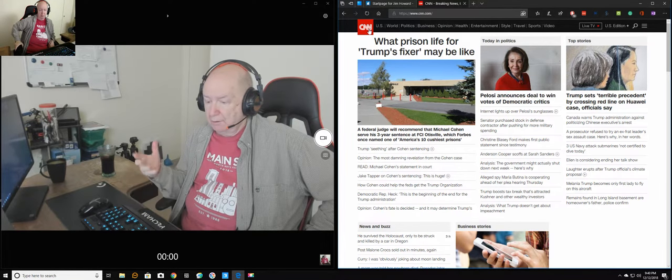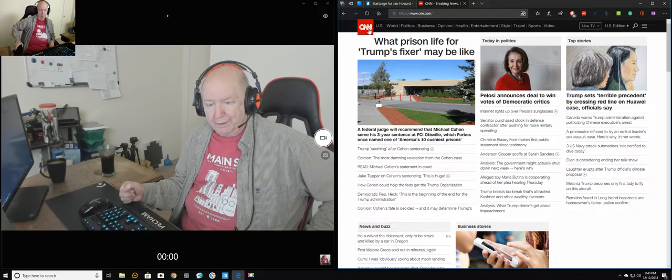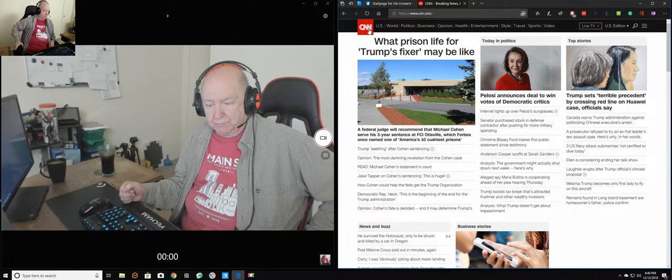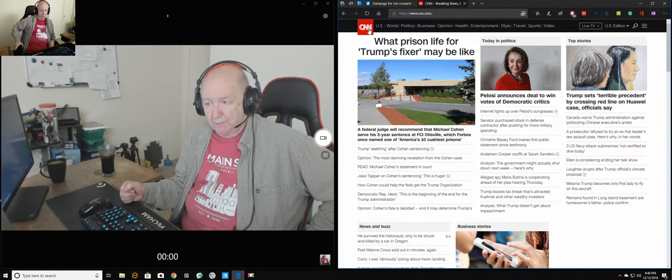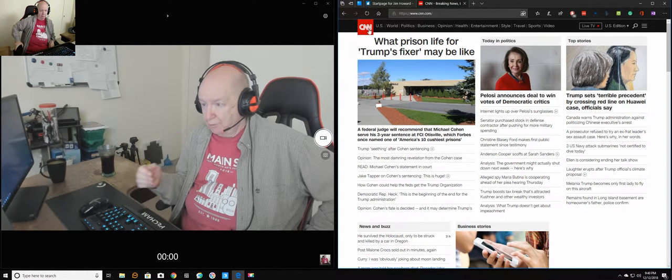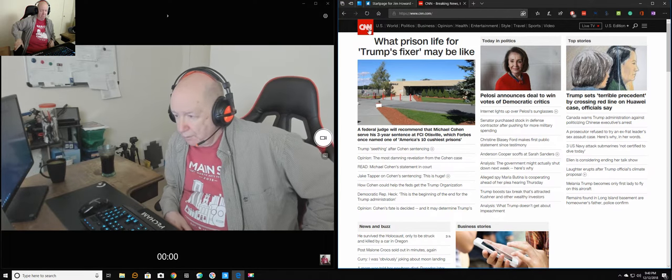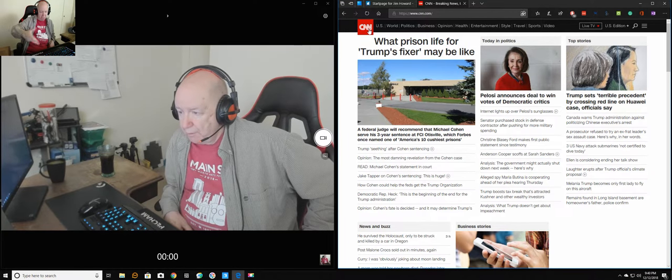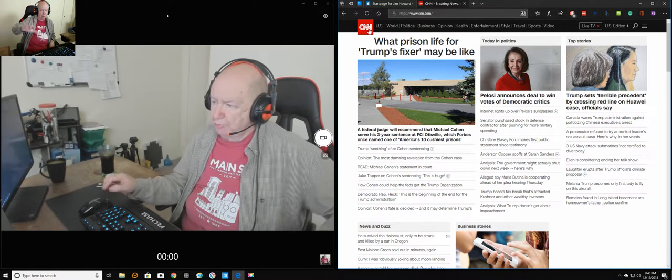And those white-collar crooks usually don't even go to jail. If they do go to jail, they go to one of America's 10 cushiest prisons.